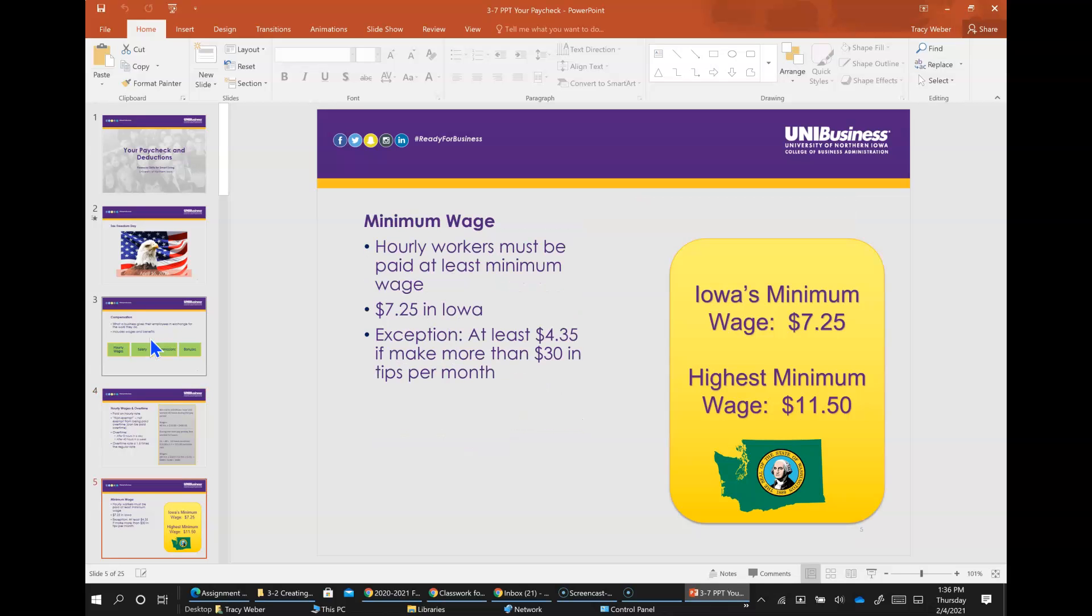Minimum wage must be paid at least minimum wage, which varies state to state. Minimum wage in Iowa is $7.25 an hour. Iowa is one of 21 states that follow the federal minimum wage rate. One exception is employees who make more than $30 in tips per month. Employers can pay a lower wage of $4.35 for those jobs.